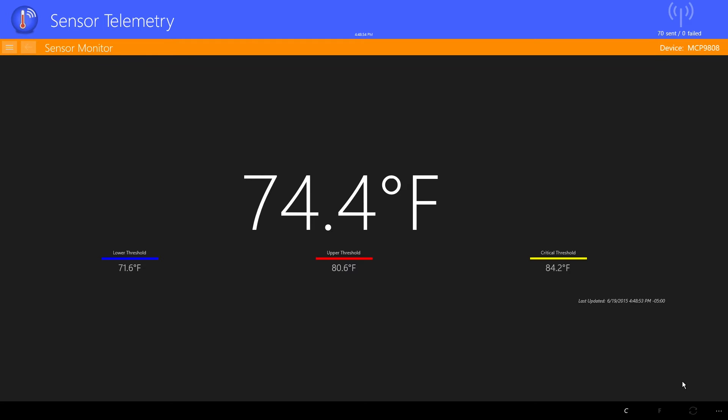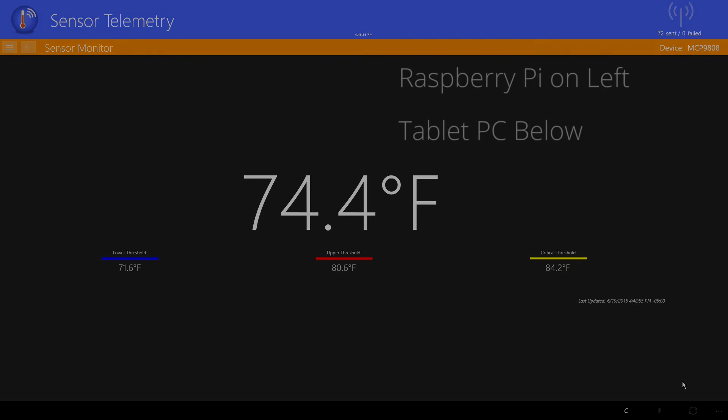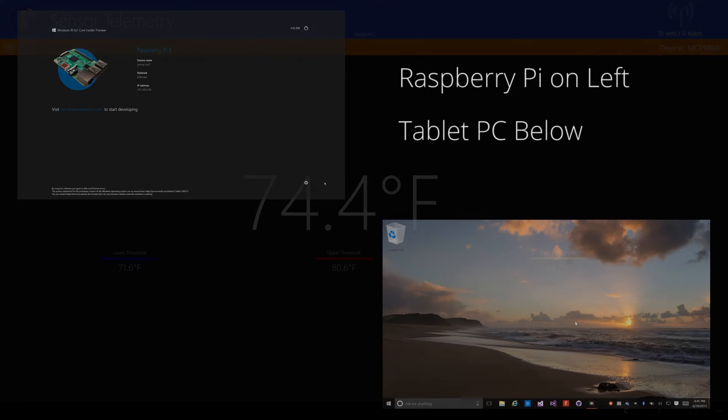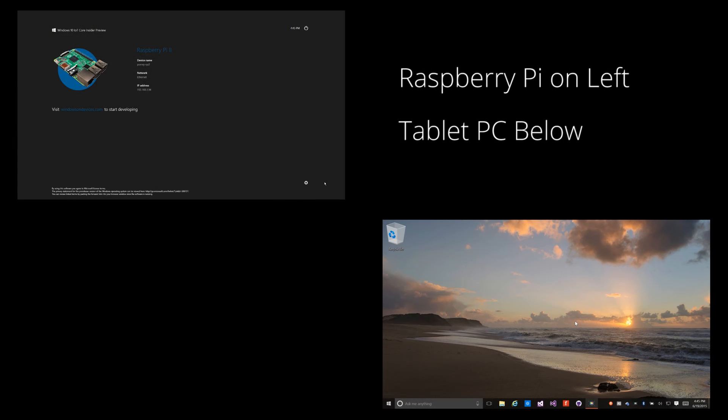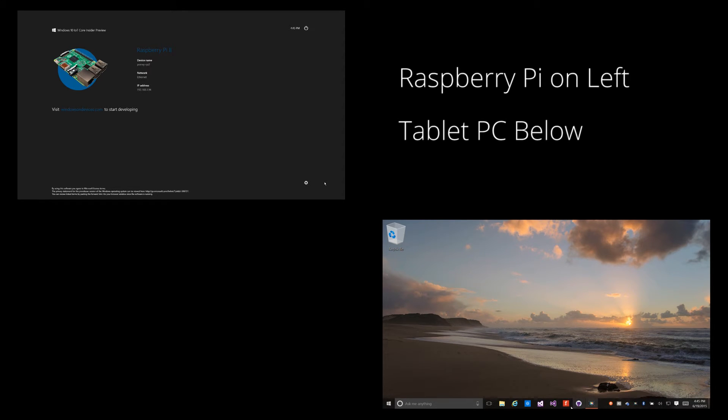I'll demonstrate how this works by running the application on two devices side by side. In the upper left corner, we have the window to the Raspberry Pi device. And in the lower right corner is my Surface Pro 3.